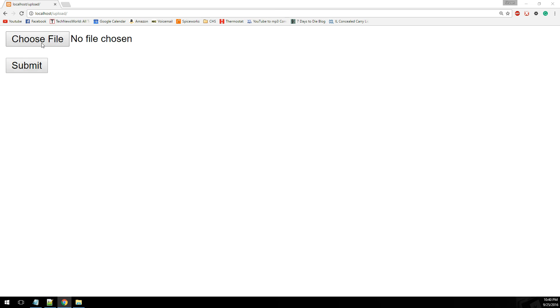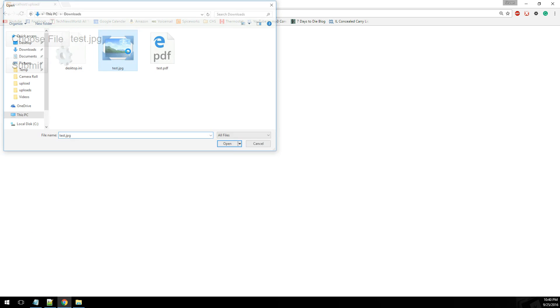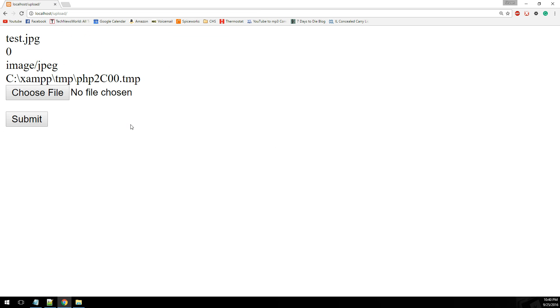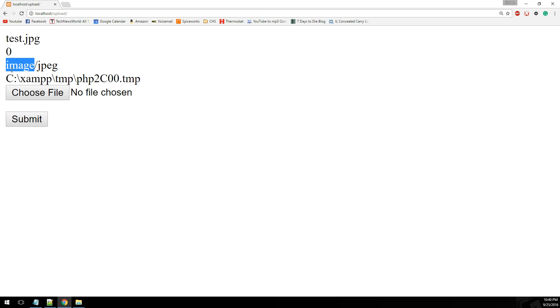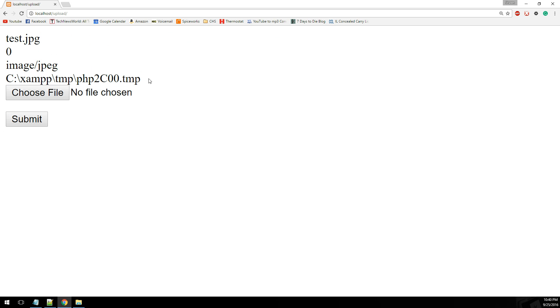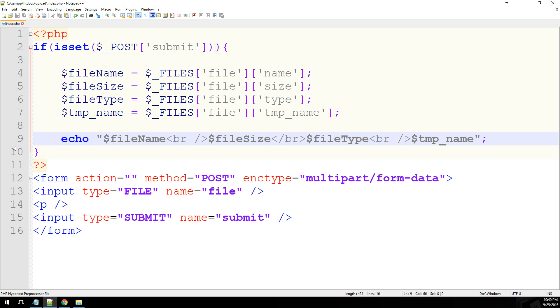So let's go ahead and select a file and upload it. So we have test.jpg. The size is zero. This image/jpeg shows us what type of file it is. And then this is the location or the temporary location of that file. So we'll go ahead and get rid of that.